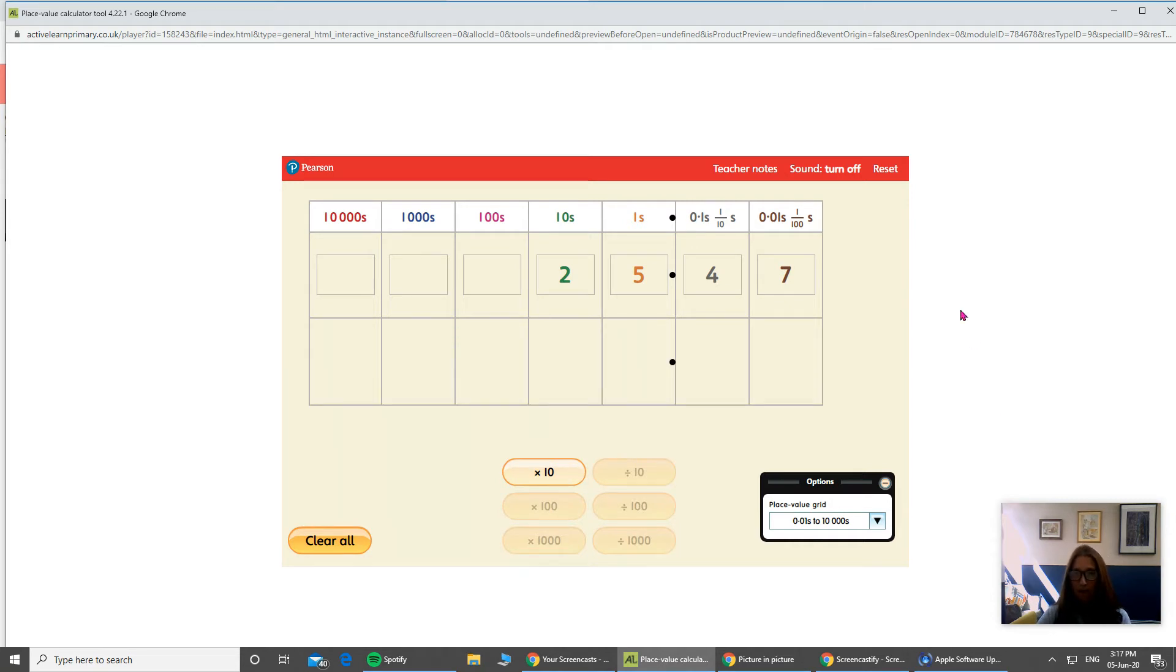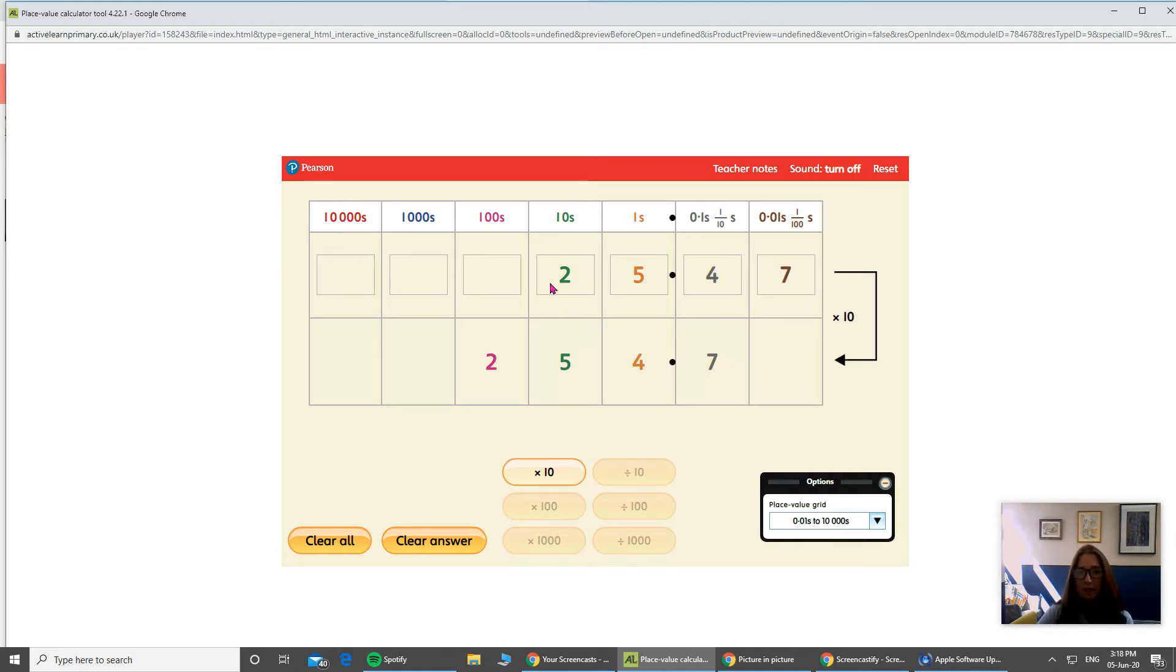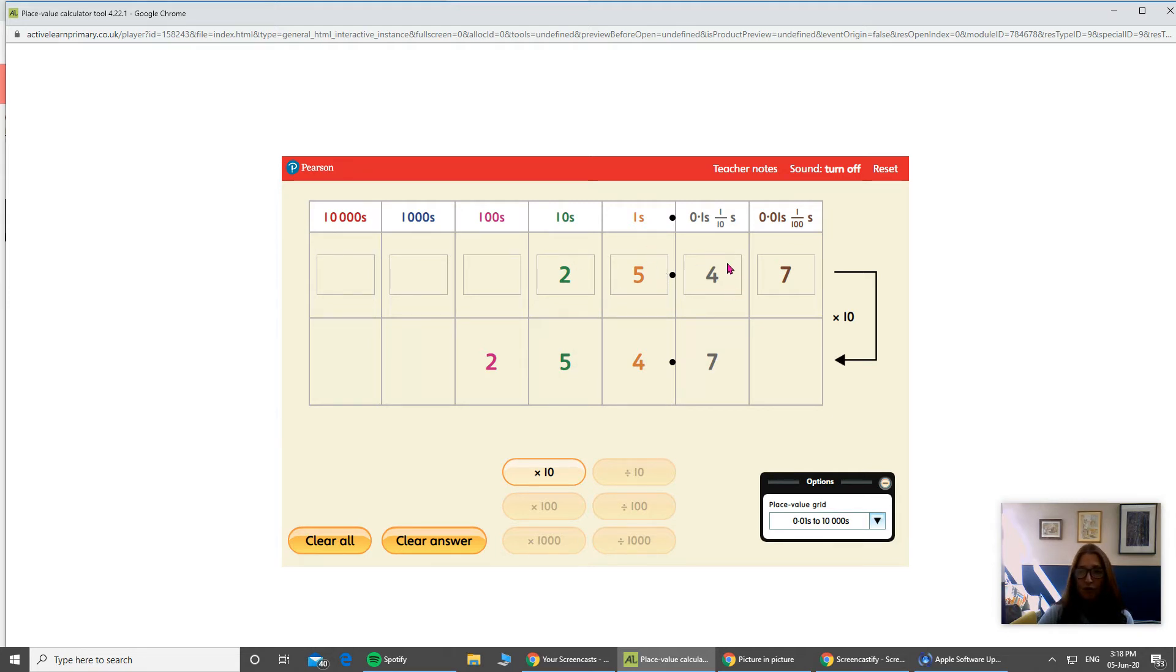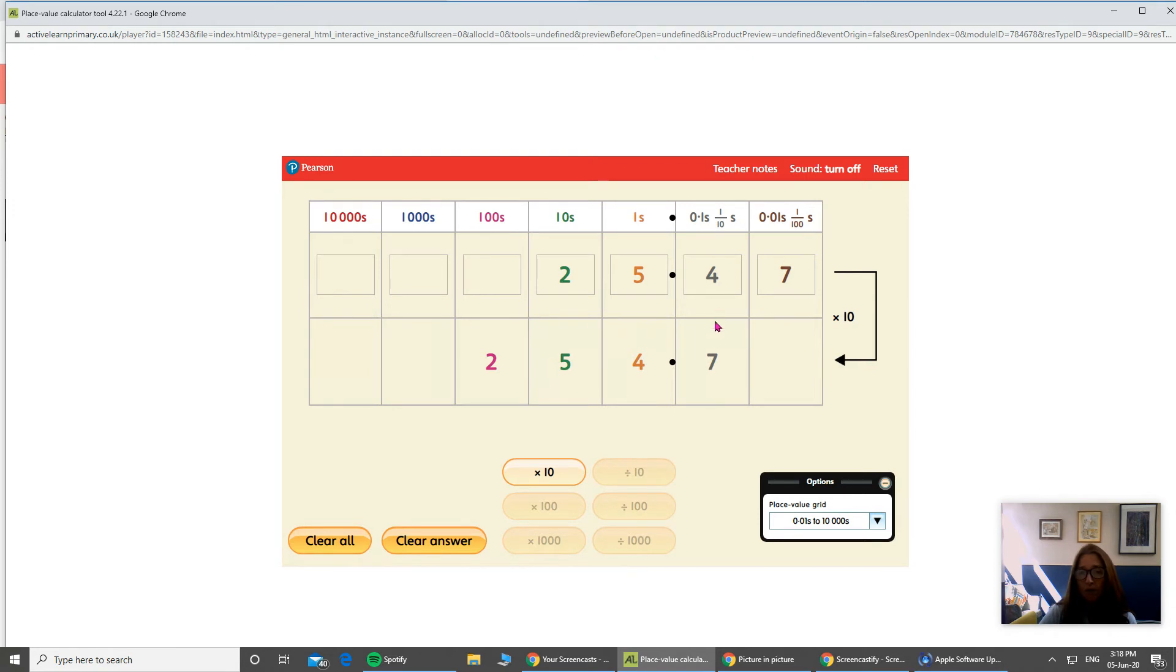So we're going to calculate it now. Times by ten. So you can see what has happened is that all the numbers have stayed in the same order, but they've all moved on one column. So the tens, we had two in the tens, it's now two hundreds. The five that was in the ones column is now five tens. The four that was in the tens column is now four ones. And the seven that was in the hundreds column is now seven tens. So everything has moved up one level, or just one column.